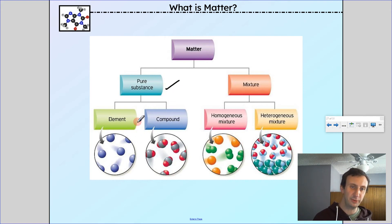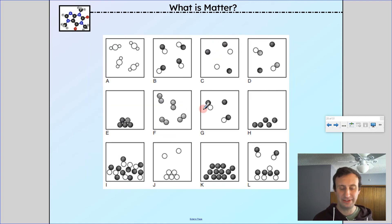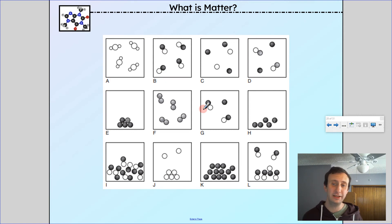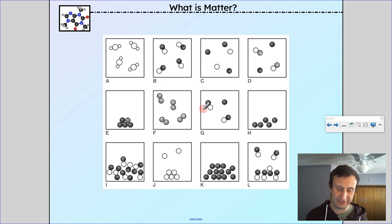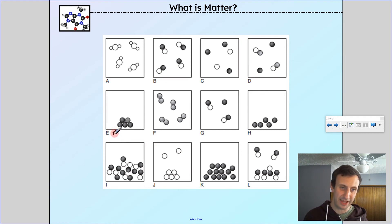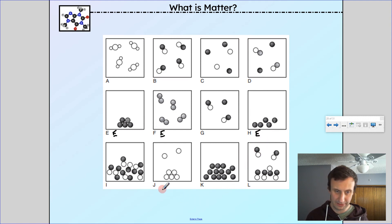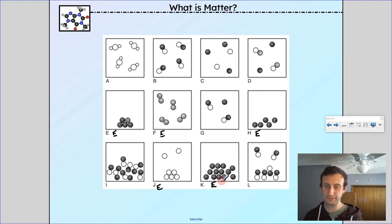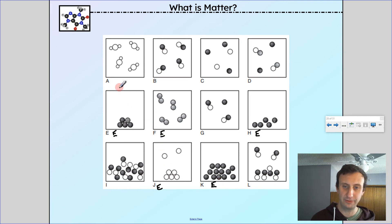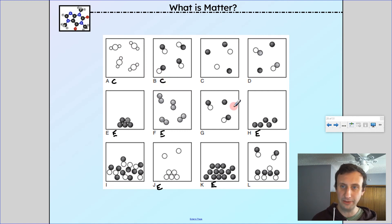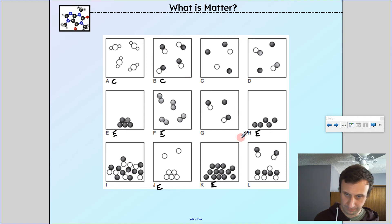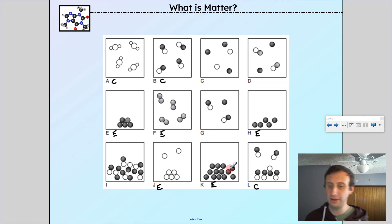So far we've covered pure substances, elements, and compounds. Looking at these examples: which ones are elements — where every single atom is the same? E, F, H, J, and K are elements. Which ones are compounds? A, B, and L are compounds — every particle is the same, but made out of more than one type of element.